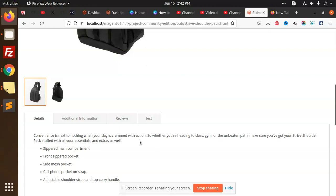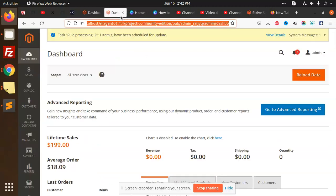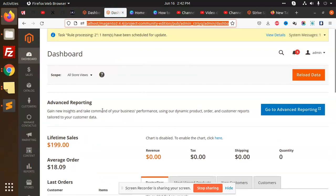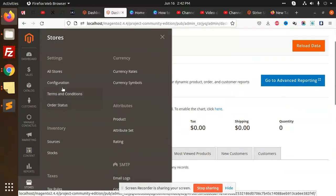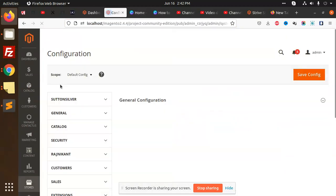Let's see how we're going to implement this. First, let me log in and navigate to Stores, then Configuration.